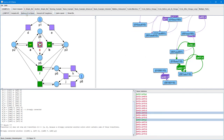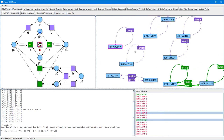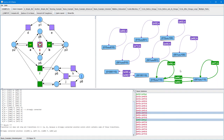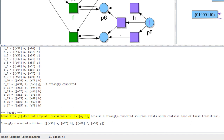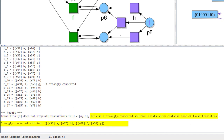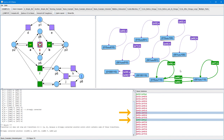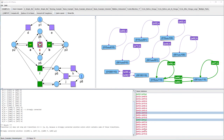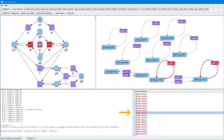This removes all those edges and nodes of the coverability graph which are not relevant with respect to the computed set of basis solutions. We manually arrange the reduced coverability graph a little bit to get a clearer view of its nodes and edges. The computed result informs us that transition C doesn't stop all transitions of the subset consisting of transitions A and B. This is due to the fact that there exists a strongly connected solution which doesn't contain transition C but contains at least transition A or B — in this case it even contains transitions A and B. The two basis solutions forming this strongly connected solution are selected in the list, and the corresponding edges are highlighted green in the coverability graph. Note that the strongly connected solution consists of two basis solutions: one which is strongly connected and another one which isn't strongly connected itself. However, the combination of these two basis solutions is indeed strongly connected.